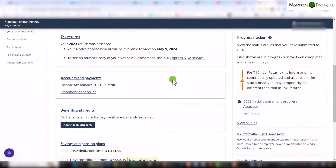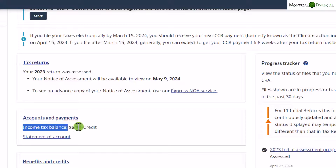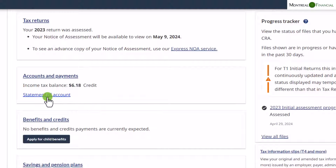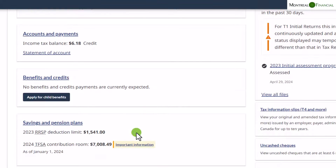The home page gives you a summary of your status — you can see your tax returns. There's an accounts and payments section showing amounts you have paid. The income tax balance shows what is in your account: if it says debit you owe money to CRA; in this case it's a credit, so CRA owes $6.18 to this person. You can also apply for child benefits directly through this portal.